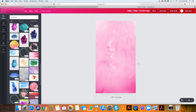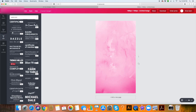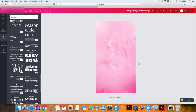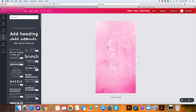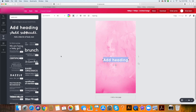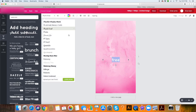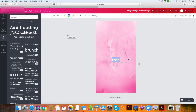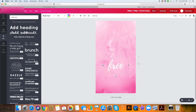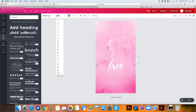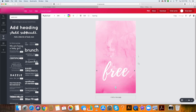Now I'm going to put my word over it. I'll go to text — you could find a text element if you want something pre-designed, or you can just add a bit of text and put it in a fun font. My word this year is 'free' and I like this Playlist Script, which I think this fun brush font goes really nicely with the watercolor. I'm just going to make it really big — even bigger than that.